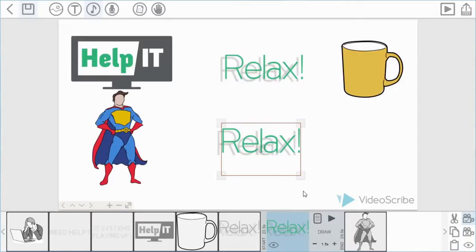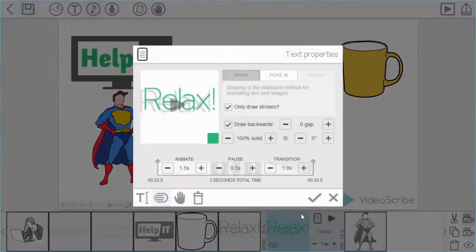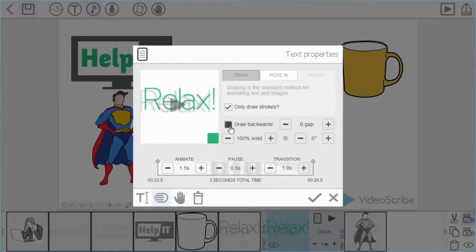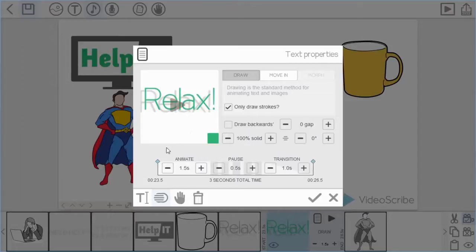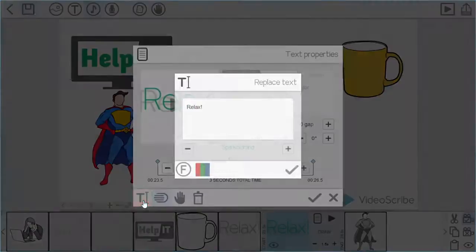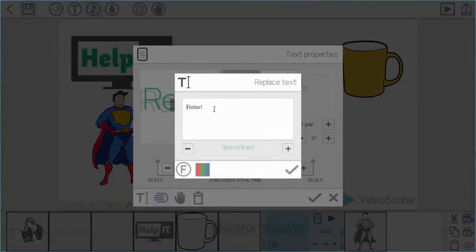So I don't want relax written out twice on my project. So again back into text properties. This time though I'm going to not write the text backwards, but I'm going to edit the actual word to something else. In the bottom left hand corner I'm going to select the edit or replace text icon.